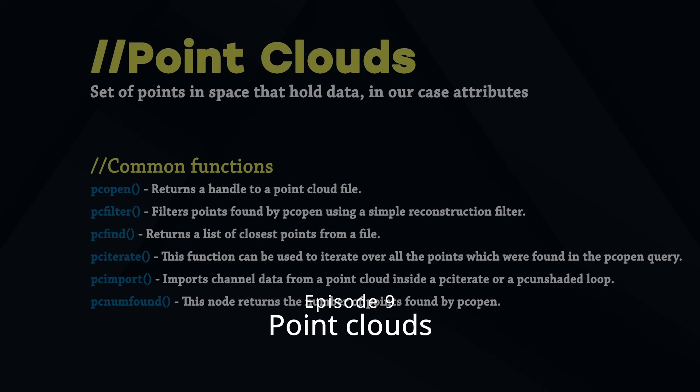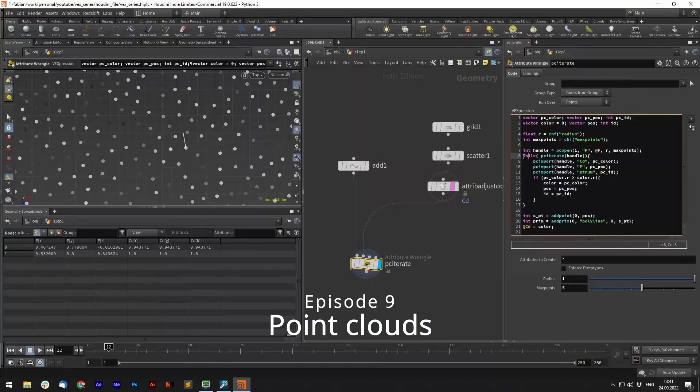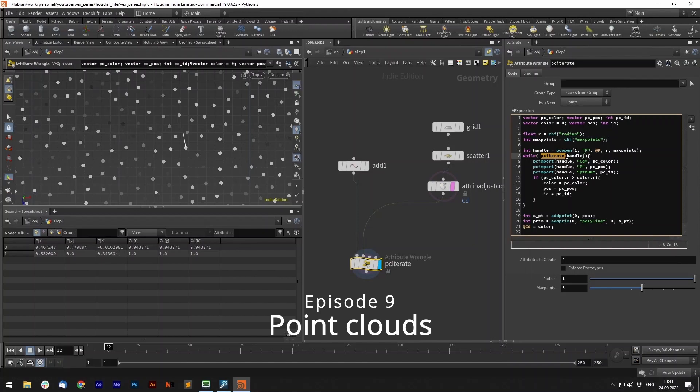And finally we will use pcnumfound to get the number of points found in a point cloud. And now in a while loop, use the pciterate in order to go over each point.